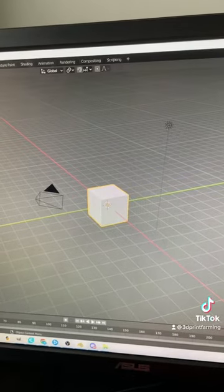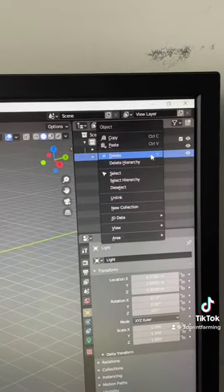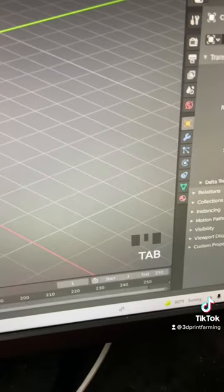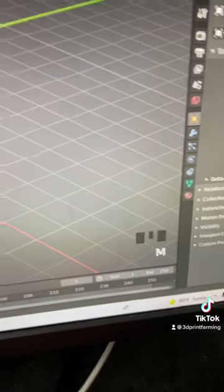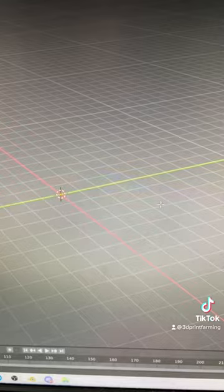So we opened Blender in a brand new workspace. We're going to delete the camera and the light because we don't need those. We're going to tab into edit mode. We're going to hit M and do merge at center.